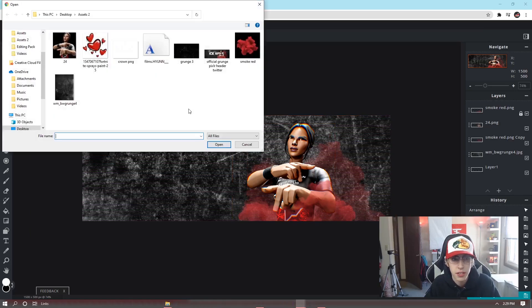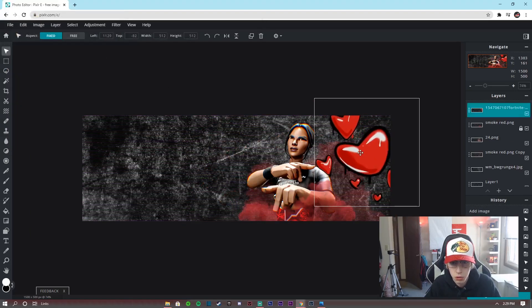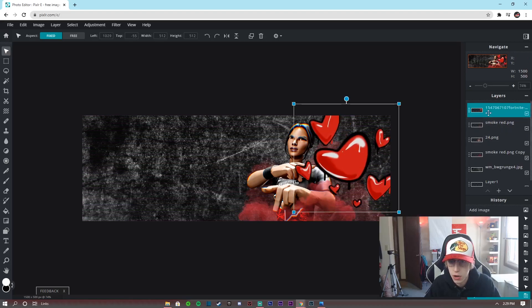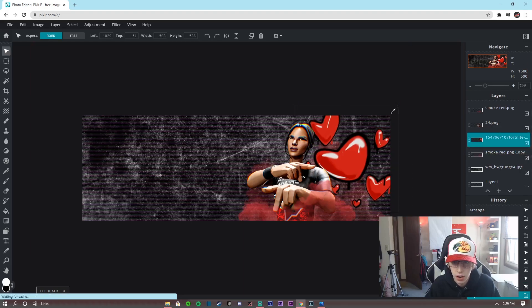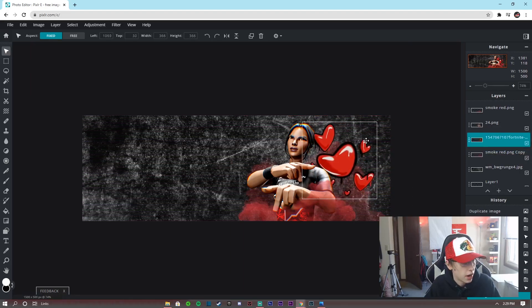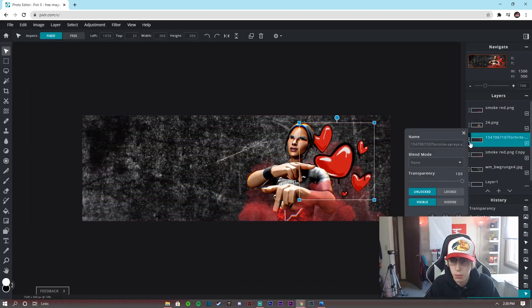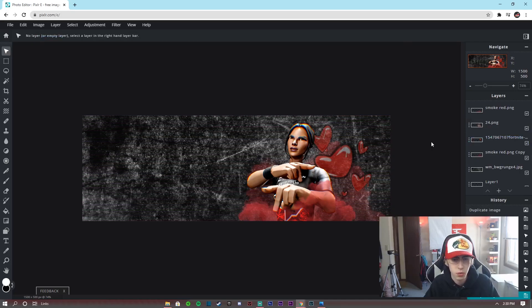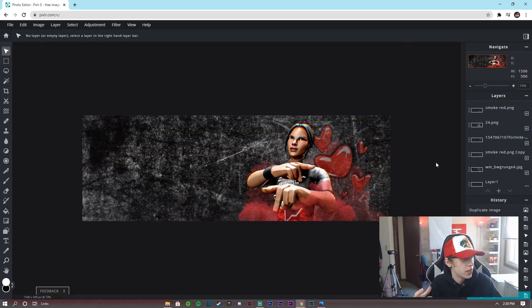Now let's add the heart PNGs. Go to Layer > Add Image as Layer, add the hearts, and drag the layer underneath the 3D render so it goes behind it. Click the three dots and drag the transparency down a little bit for an overlay effect. That's pretty much it for the hearts.